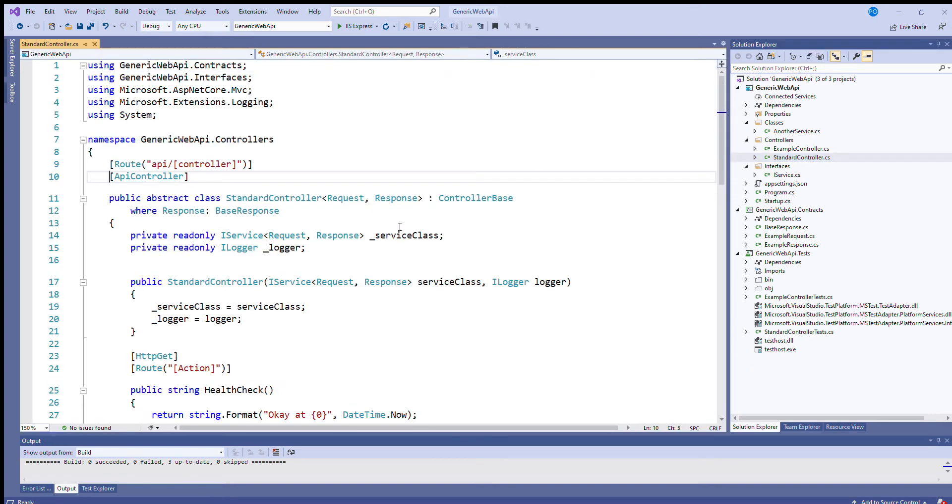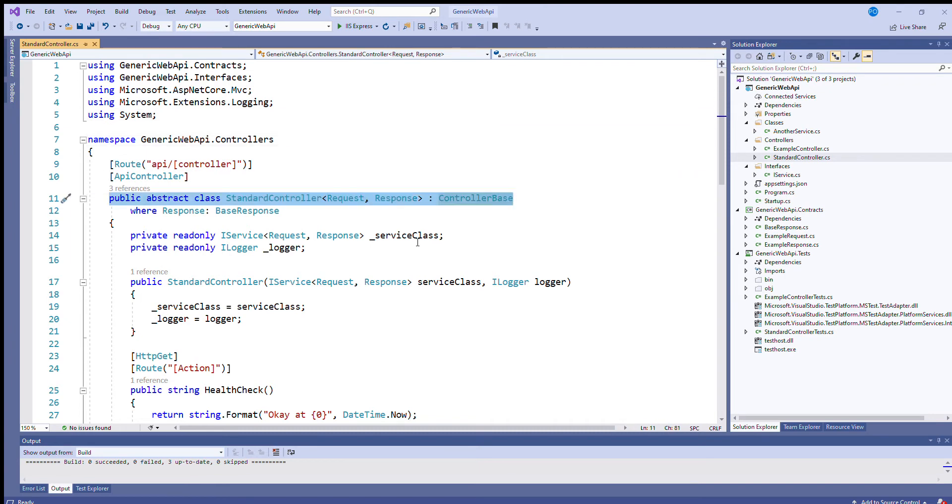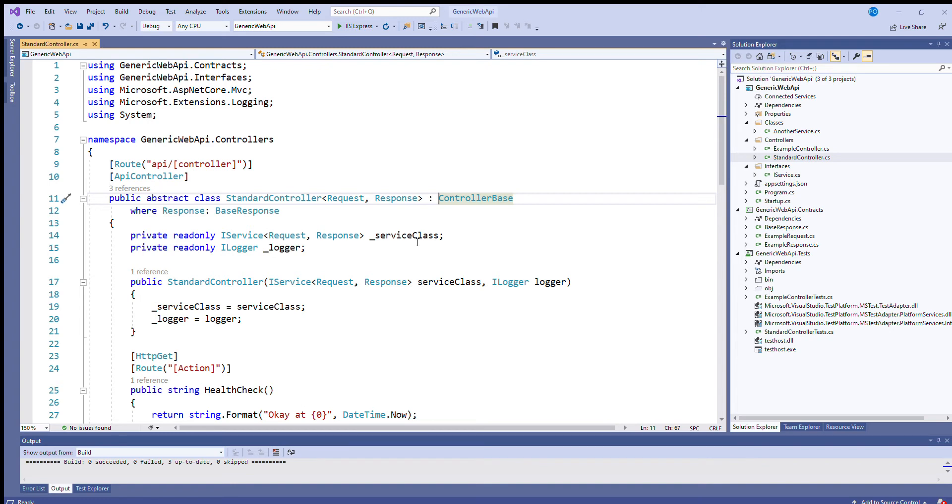Okay, so as you can see it's an abstract class and it inherits from controller base. That's the API controller class that you would normally inherit from if you were creating your own API controller. So instead of inheriting from this, you would inherit from this class, standard controller.